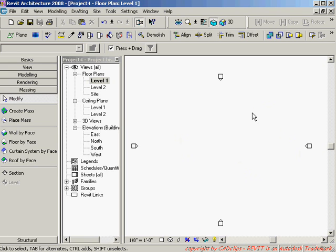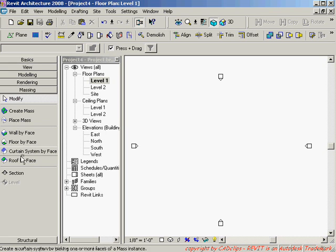Hello and welcome back to our CAD clip lessons on massing objects. This is just an extra bonus lesson on how we can use SketchUp SKP files in Revit and coordinate that with our building maker tools. What I'm going to do is import an SKP SketchUp file.